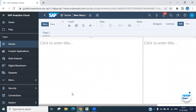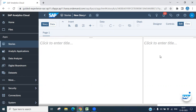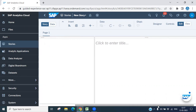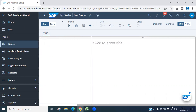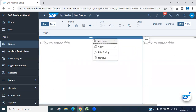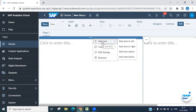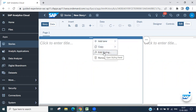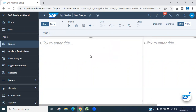Now you can see a page — Page One. You can add multiple pages. This is a single page with two partitions. You can make it two or three partitions, or a single partition. If you want to remove a partition, just right-click and remove it. You can also add partitions left, right, or above, and copy or edit the style.